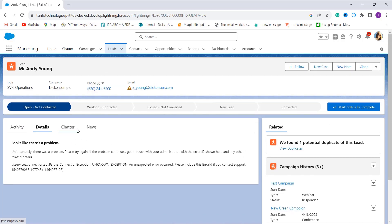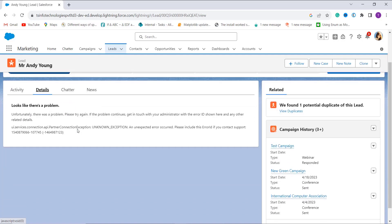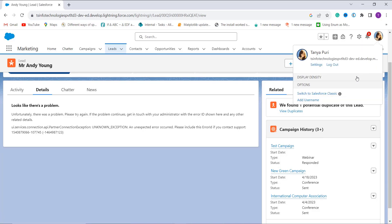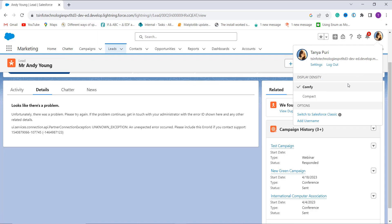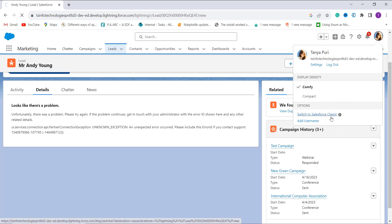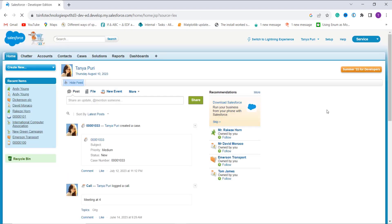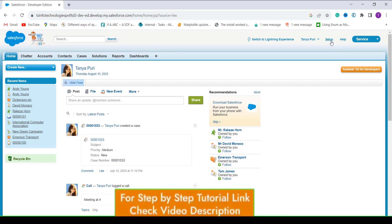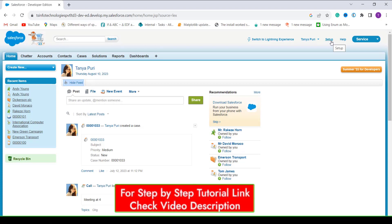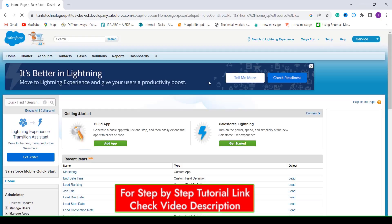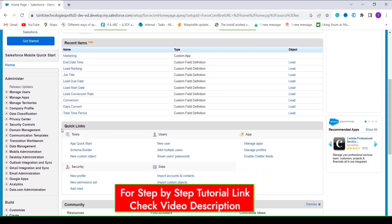Now let's proceed and learn how to find the difference between two datetime value fields in Salesforce Classic. I click on my profile on the right side and choose 'Switch to Salesforce Classic'. It redirects to the Classic experience. At the top there is a Setup option between your name and the Help option — I click Setup to move to the Classic setup.